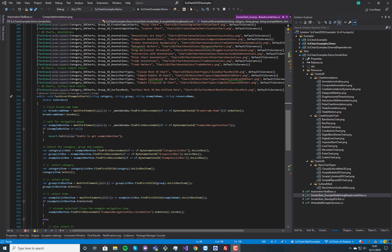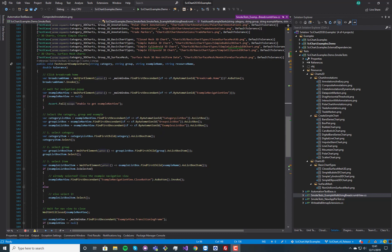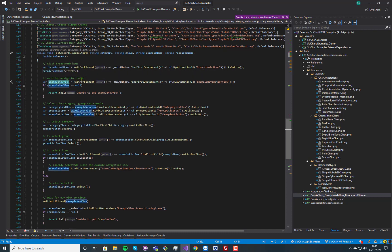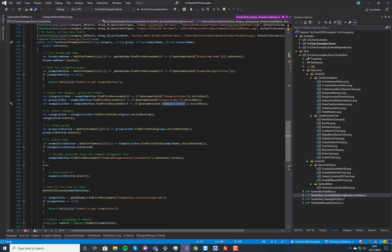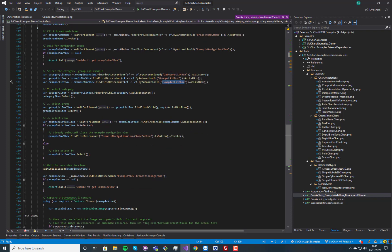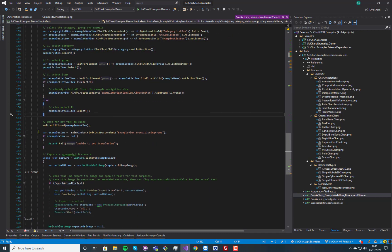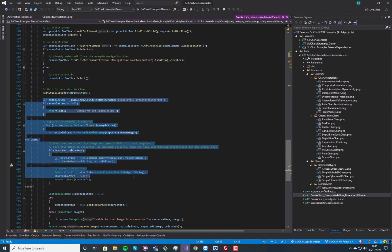And then every one of these examples, what we do is basically we click on a breadcrumb home, and then we get the example navigation view and we click on the category list boxes, the groups list boxes and so on and so forth. We do some selecting to select the example, and at this point we've got the example.